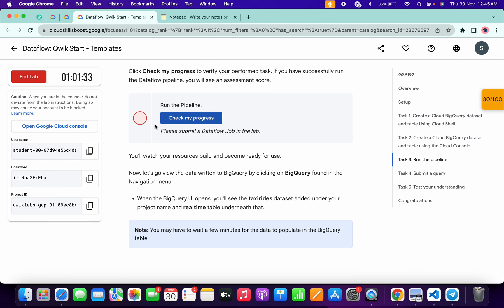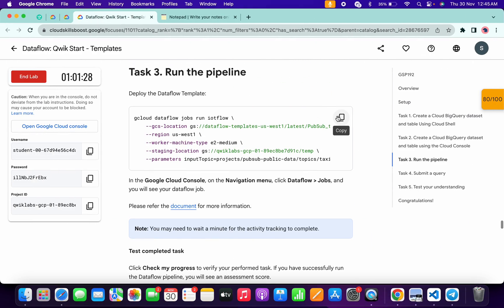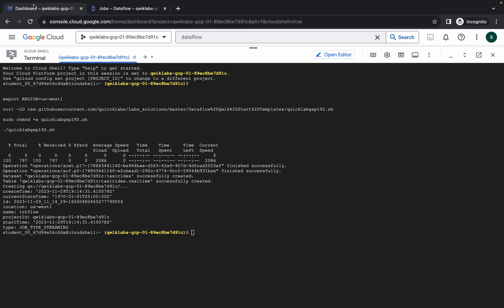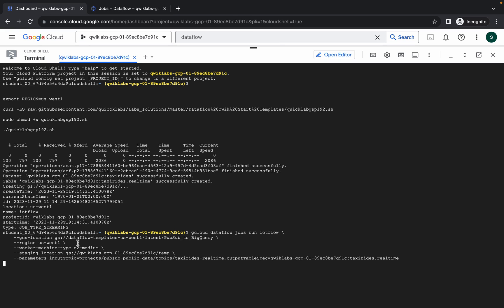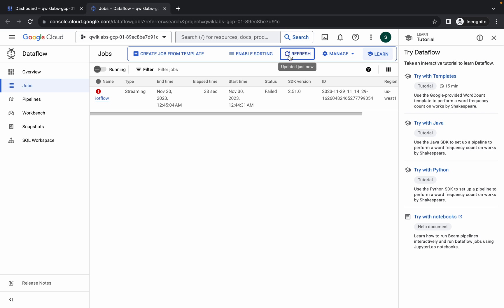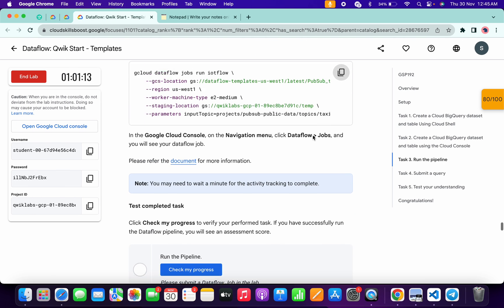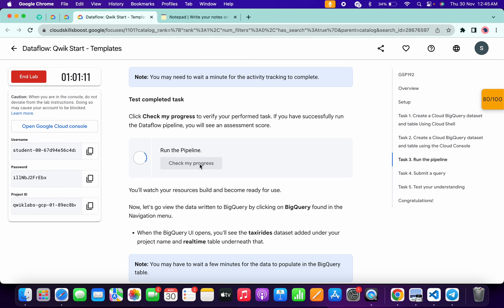No need to worry — just copy the command from task three, come back to the dashboard, and paste it. Wait for it to complete. Once it's done, come back to Dataflow, refresh the page, and you'll see the job is now showing as streaming. Now scroll down and click 'Check my progress' — you will get the score without any issue.